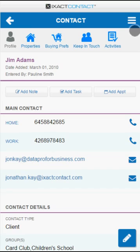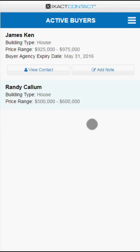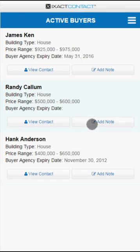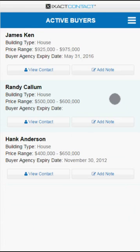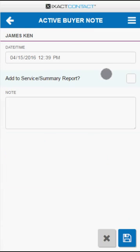The active buyers list displays a list of all your active buyers. Tap the view contact button to go directly to a contact's profile, or tap the add note button to add a note to your summary report.